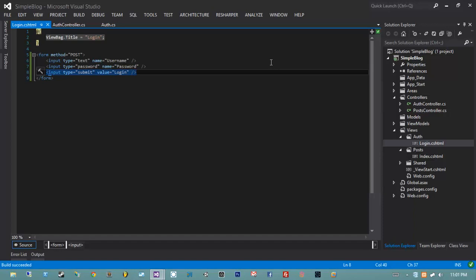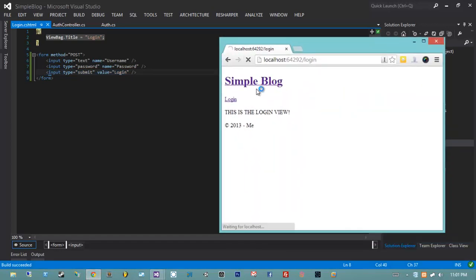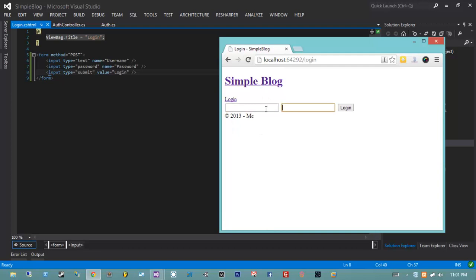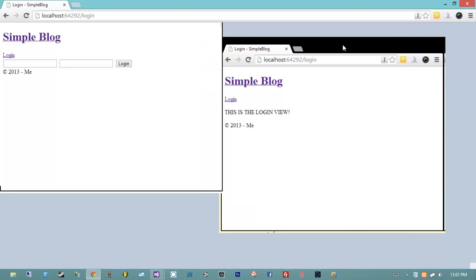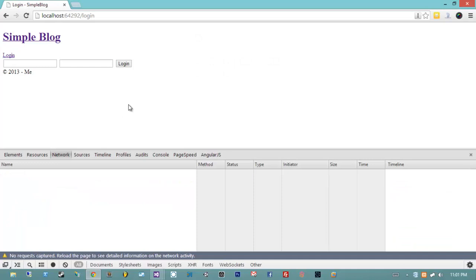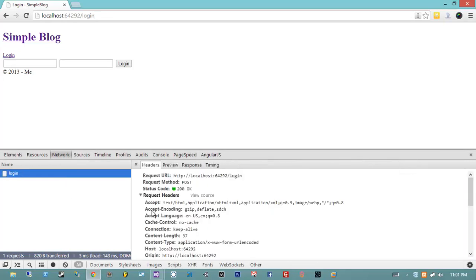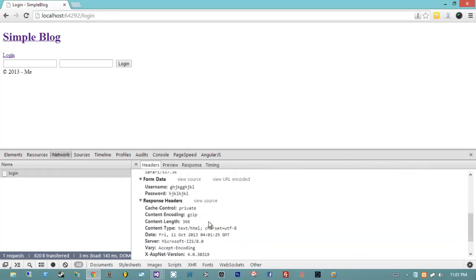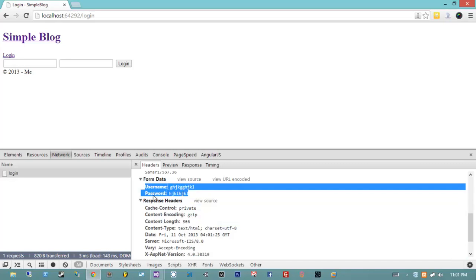I'm going to recompile by hitting F6, jump back into the page and hit refresh. We now have a username and password field and a login button. I can type in data and hit login, and what happens? Nothing, because we haven't told it to do anything with the data yet. But if we open up our developer tools and resubmit so it shows up in the network tab, we notice that we actually did perform a POST operation to the server to this route. If we look at the data inside of it, we see two bits of form data: username and password.